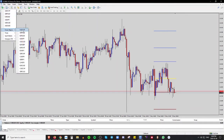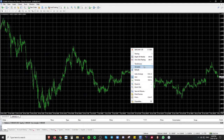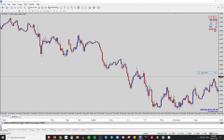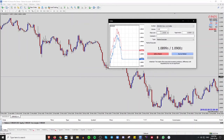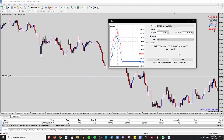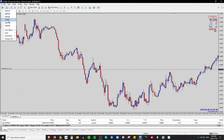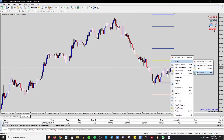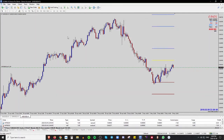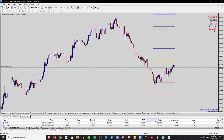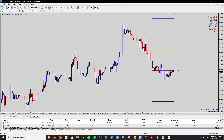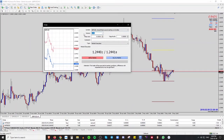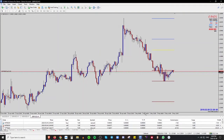I'll pull up a EUR/USD chart, apply my usual template, then go to Trading > New Order and buy by market with a standard lot. Then I'll pull up an AUD/USD chart and sell by market. Finally I'll pull up a GBP/USD chart and place a sell by market with a five lot — so now I have three trades open across three different pairs.